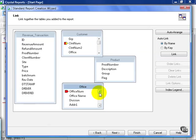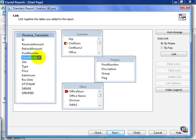The next piece here is very simple. We're going to join Revenue Transaction Client Number to the Customer Client Num field.